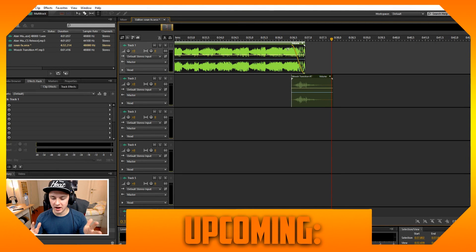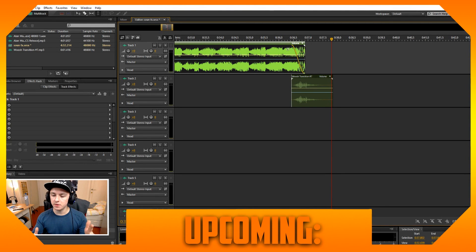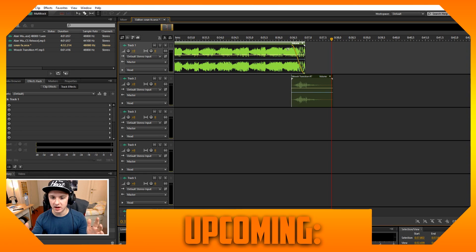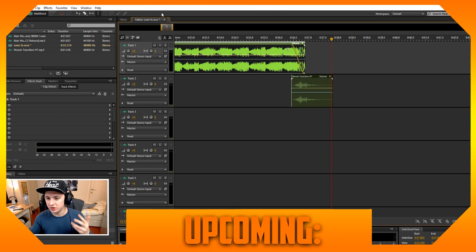Don't take this as like how to add a woosh transition, because actually you can do this with any kind of sound effect you have — anything you can imagine. I'm just using this for a song.